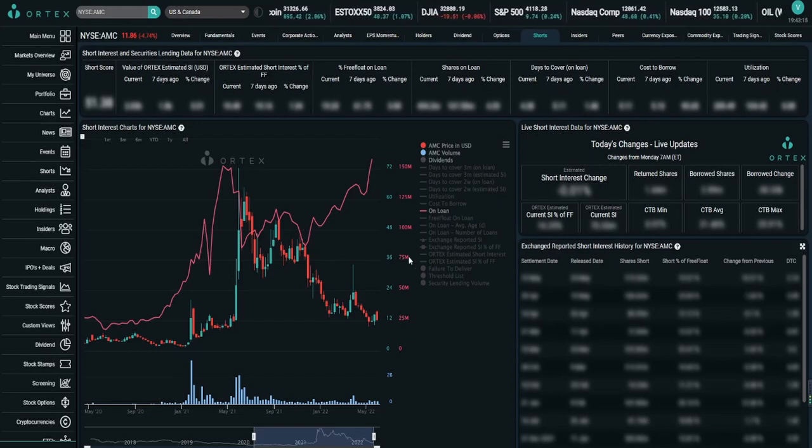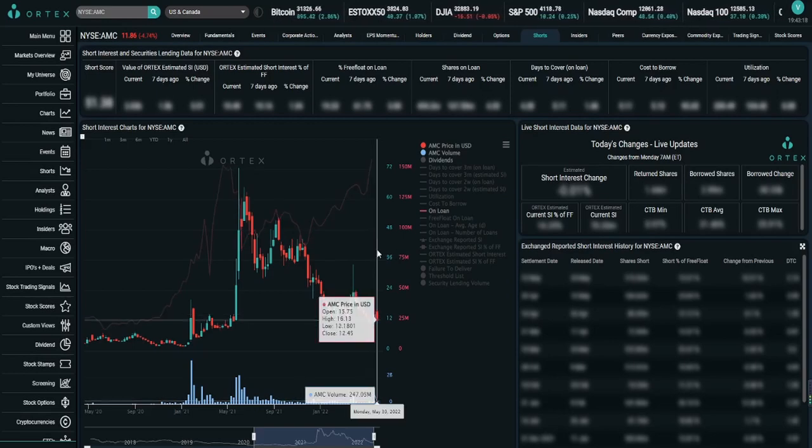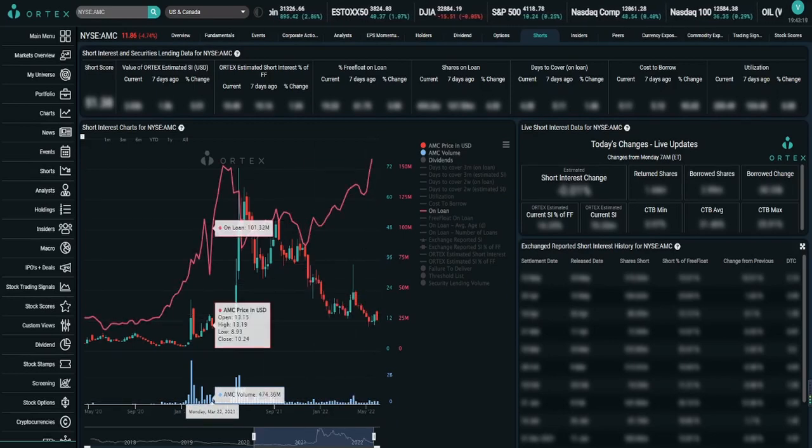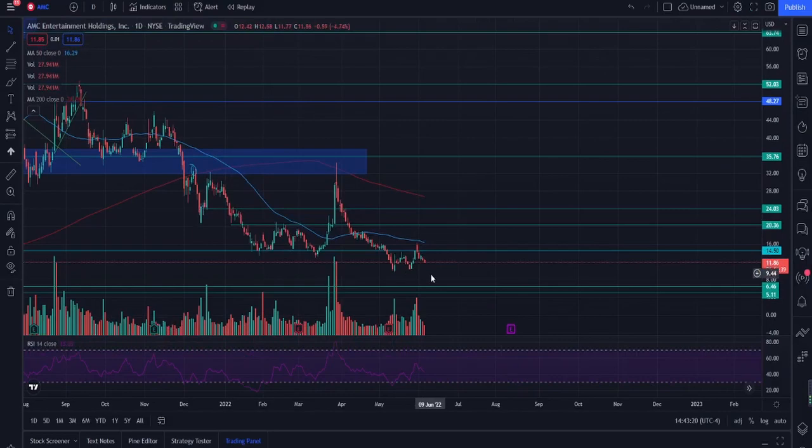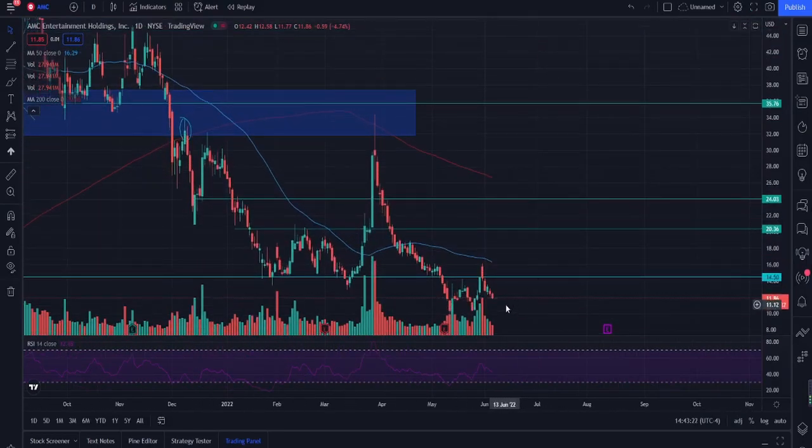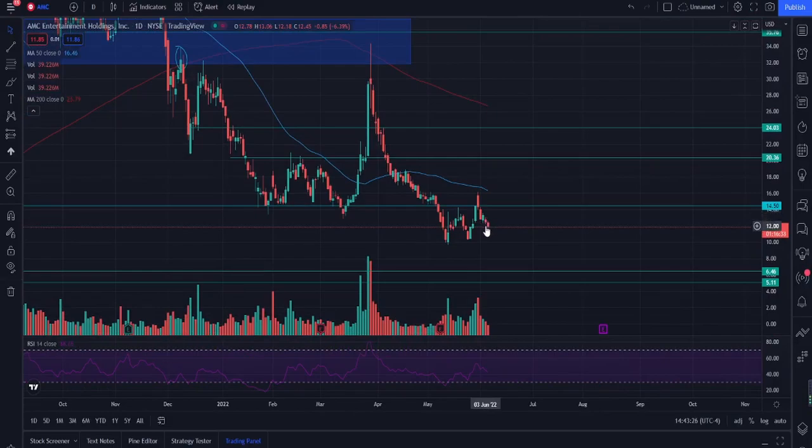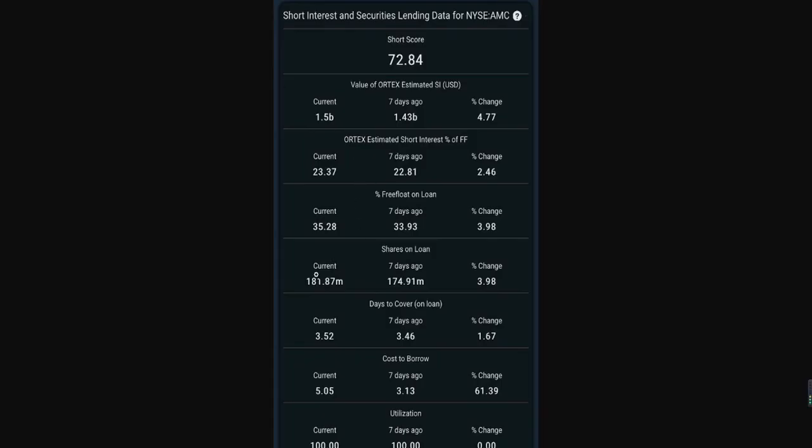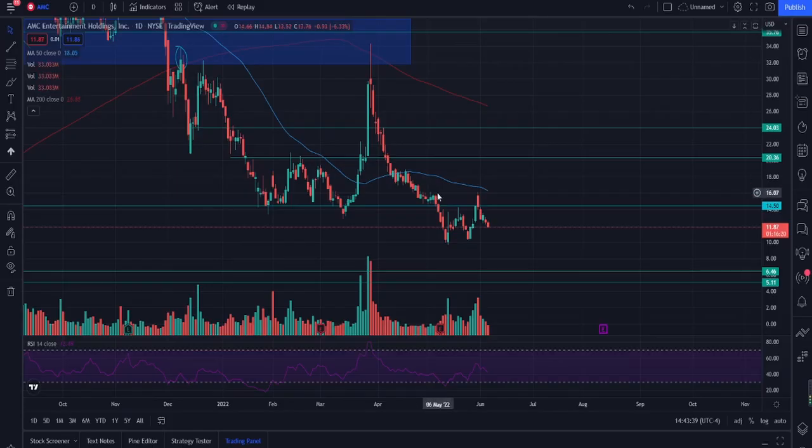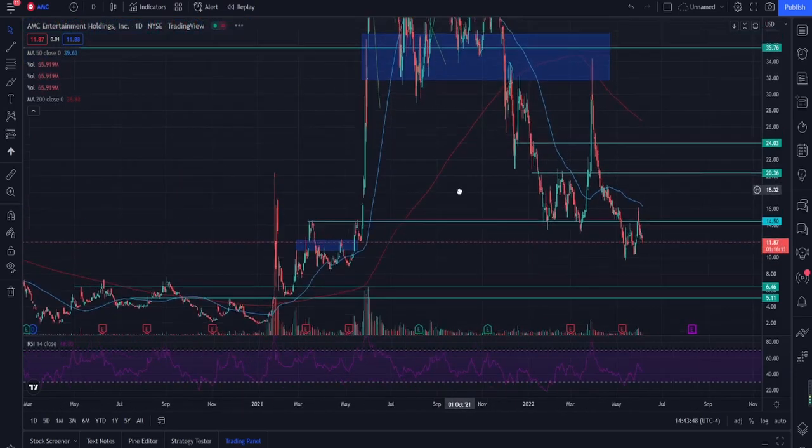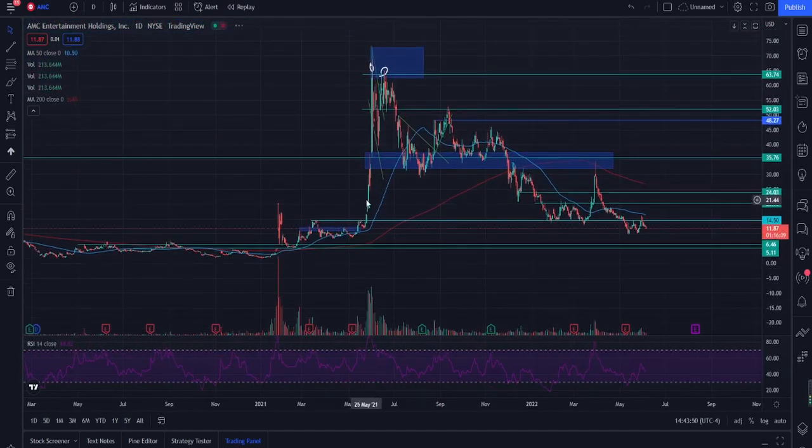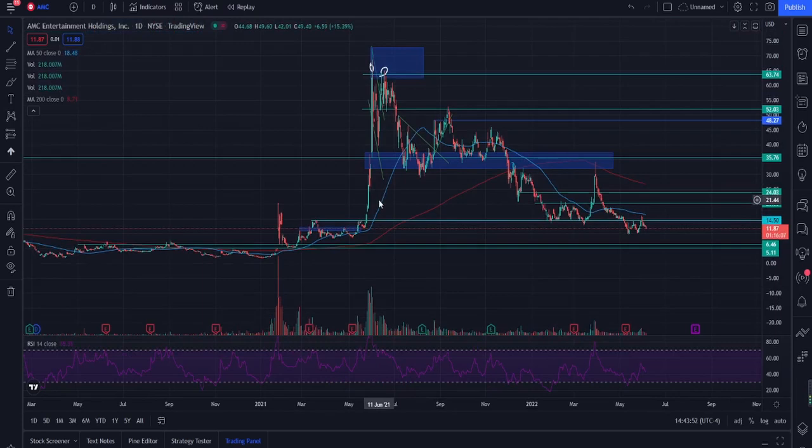This is what gets interesting and why I'm bringing this to everyone's attention. We have the current price of AMC sitting at $11.86. For the past few days the AMC price is going down, but we can also see shares on loan going up. We also have the short interest going up, sitting at 23.37%. With all of this, it's pointing to one thing - the squeeze happening. This squeeze is going to be a way bigger squeeze than the ones we've seen here.